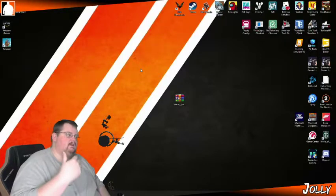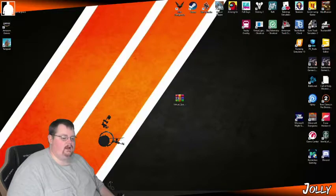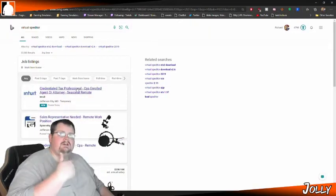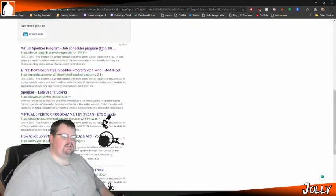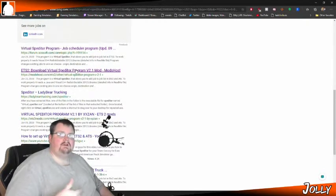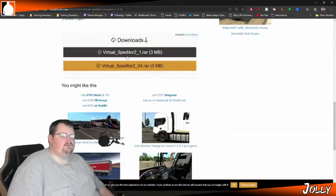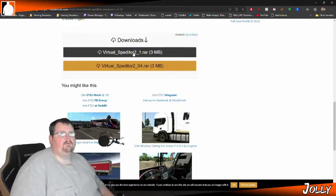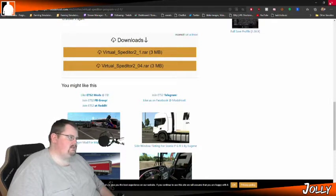In order to get the program you're going to need to go to Google and search Virtual Speditor. You'll see a link that says ETS2 Download Virtual Speditor Program — click that, scroll down to the bottom, and you'll see Virtual Speditor 2 underscore 1.rar. Go ahead and click that to download it.